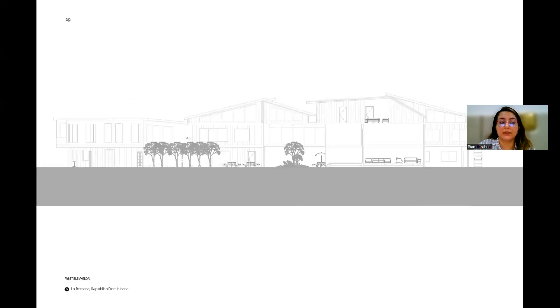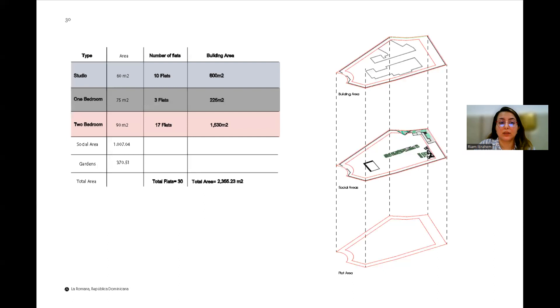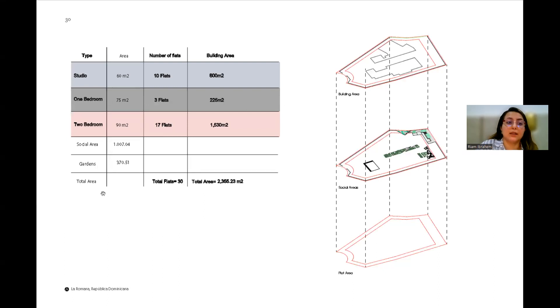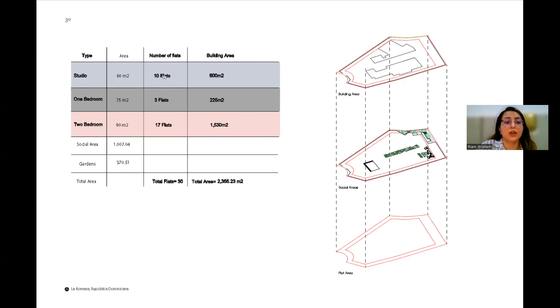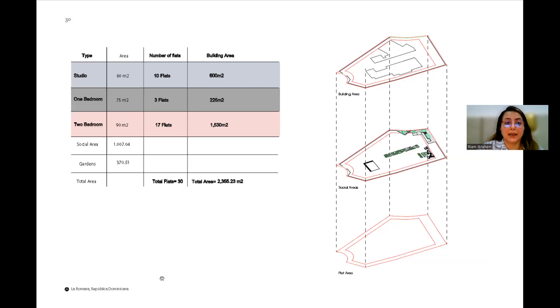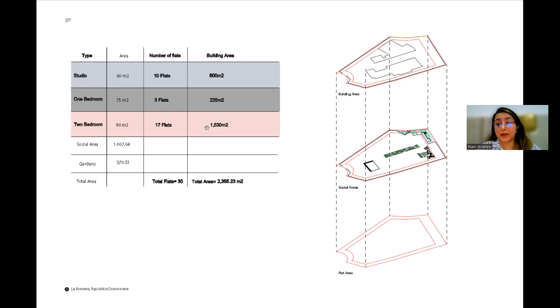These are the elevations. And as I said, these are the total calculated areas of the flats. So there are 10 studio flats, three one bedroom flats, and two bedroom flats—17 flats throughout the building.